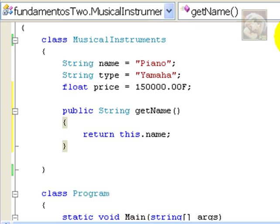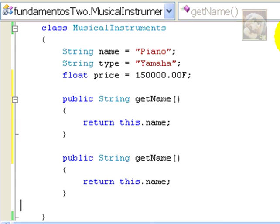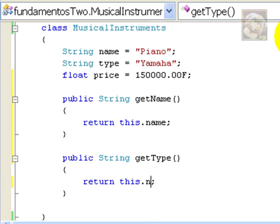Now, let's redo the thing for the other two methods. We'll just copy the code once again. Now, we'll do the getter for type. We'll just change the name to getType in Camel code, and the attribute, of course, is type.